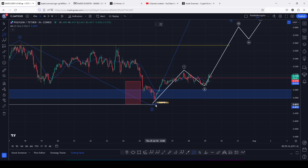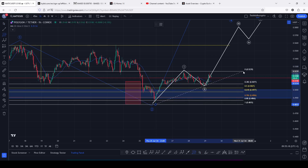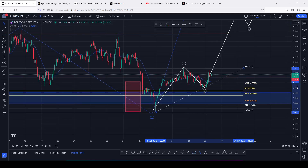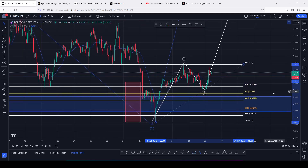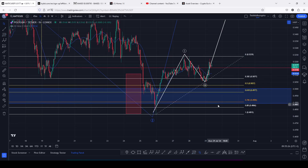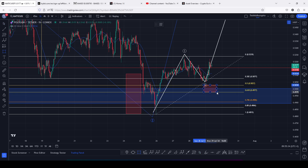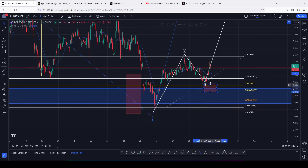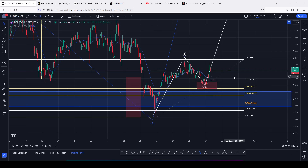That now gives me a minimum pullback target area between the fib level 0.5 and the fib level 0.618 — an area that we didn't quite fully maximize. At the time of this recording we are seeing a reaction in the area between the fib level 0.382 and the fib level 0.5, which is a significant key area of support here on the Fibonacci levels.